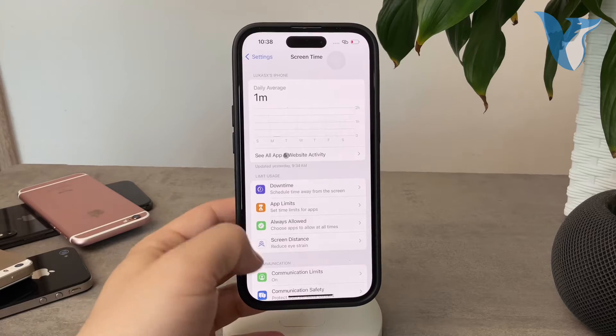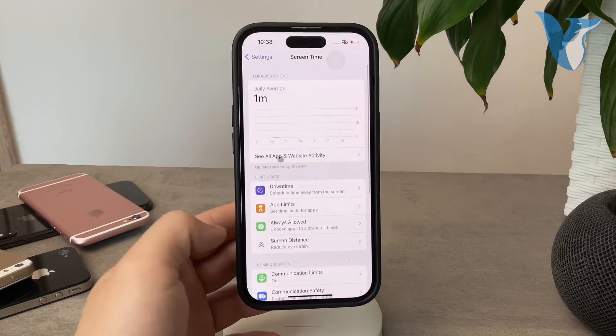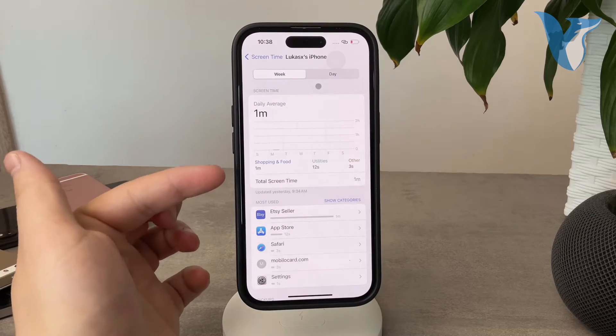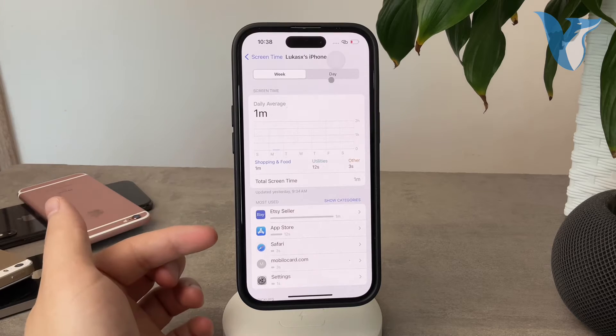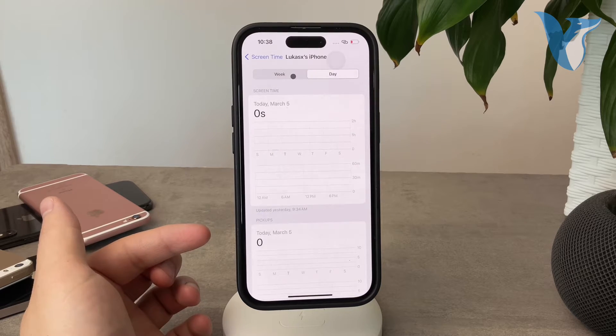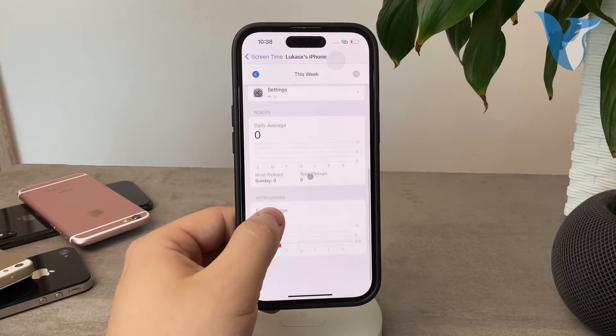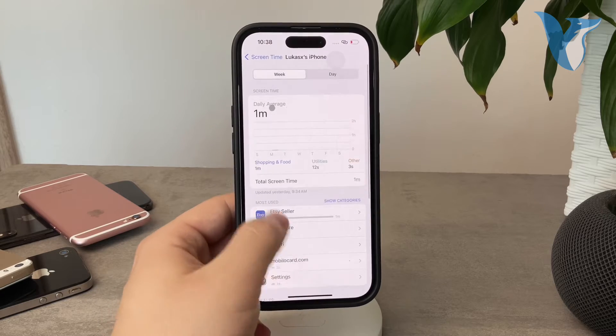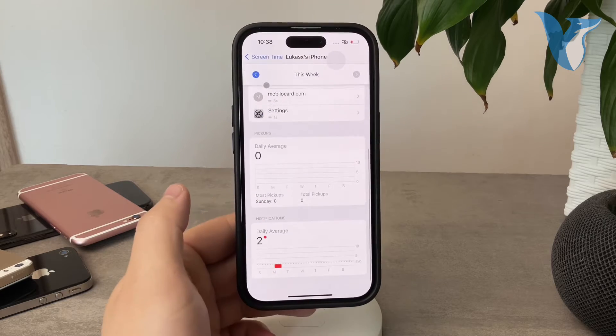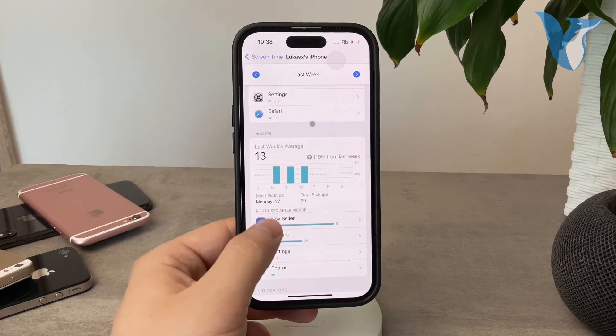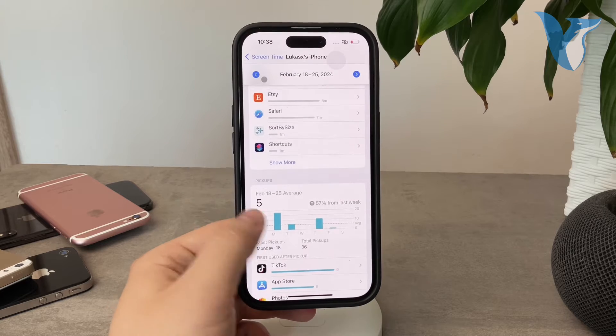But you will be able to see here all of the activity, all of the apps that you are using. Click on 'see all apps and activity.' For example, this is the week, this is the day. If you scroll down a little bit to the bottom, you can also go to the previous week, let's say, and you're going to be able to check out all of the apps.